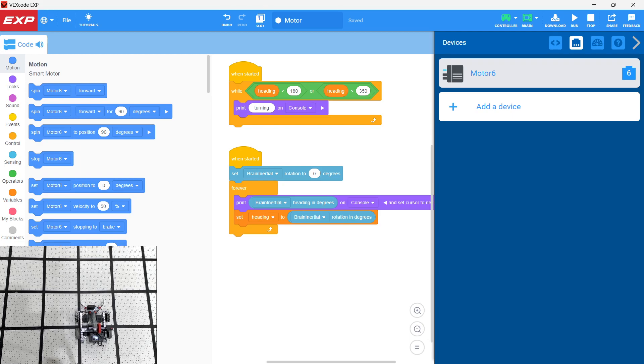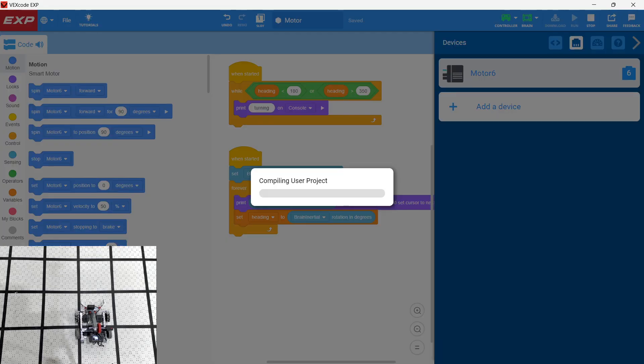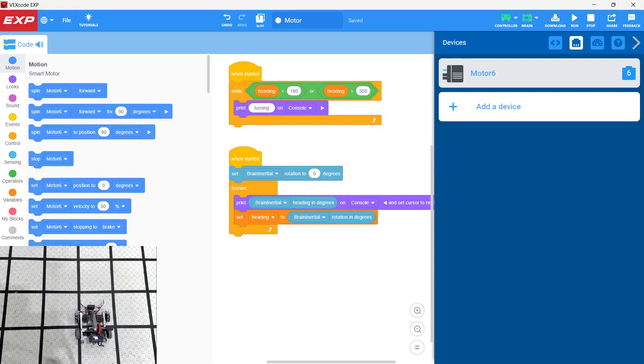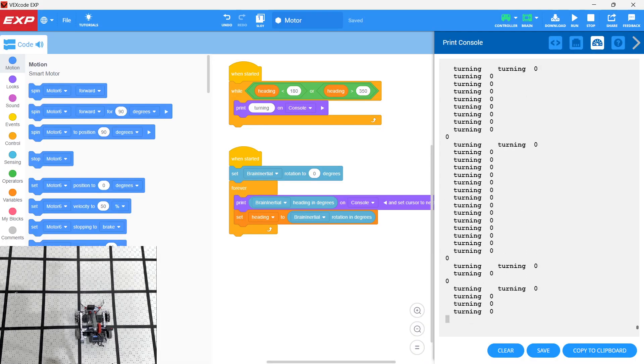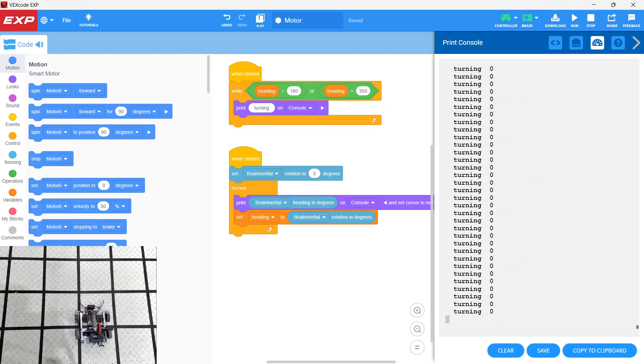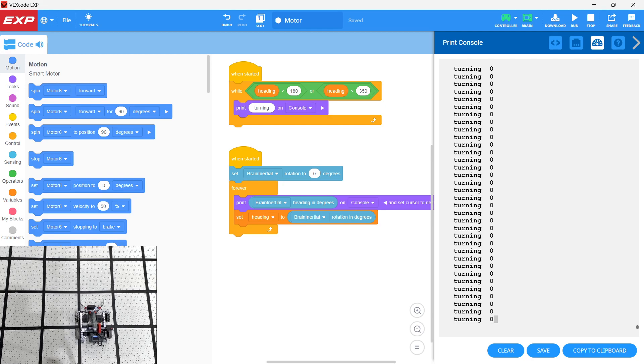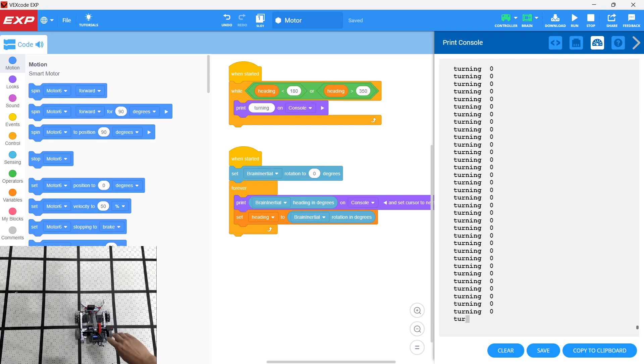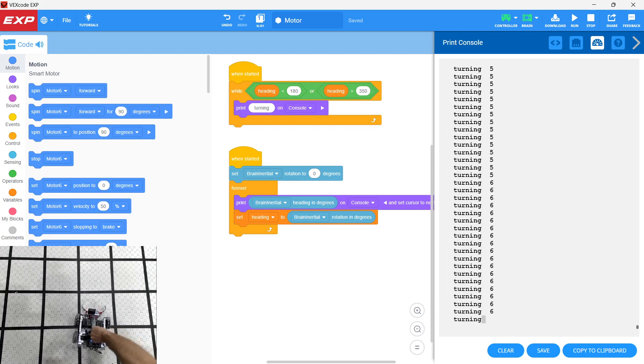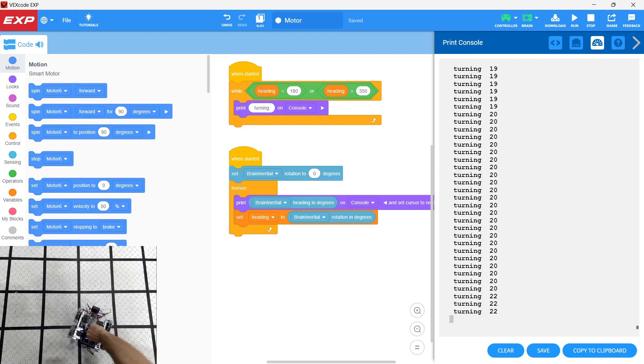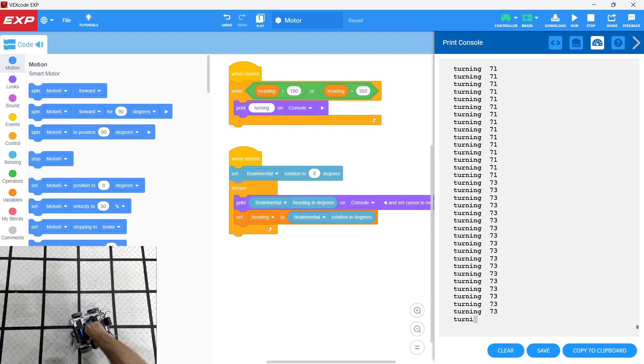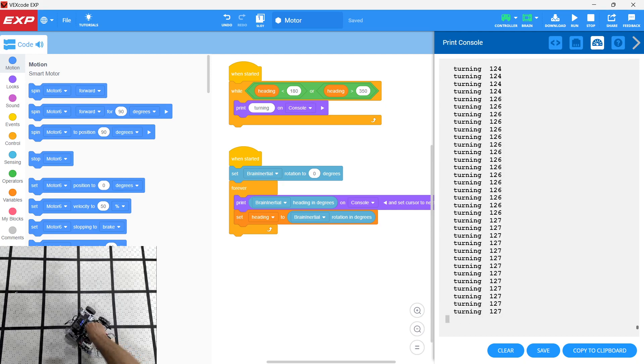All right, so let's take a look at this. So we're going to go ahead and download this to the brain. Okay, and then we're going to run it. Notice that what we get here is this turning in zero degrees. So basically it's in this loop and right now the heading is at zero degrees. If we go ahead and turn this robot, you can see that it's now counting up. It's correctly getting the heading from the inertial sensor.